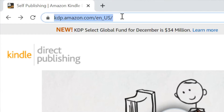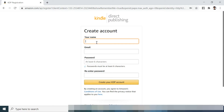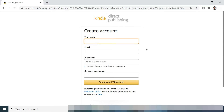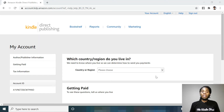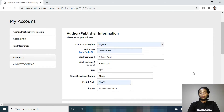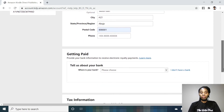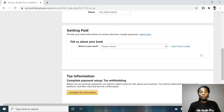The first thing to do is go to kdp.amazon.com and sign up, then create your KDP account. After creating a KDP account, you need to fill out your personal details as well as other information to set up your account. After filling out your personal information, add your Payona account to Amazon KDP.